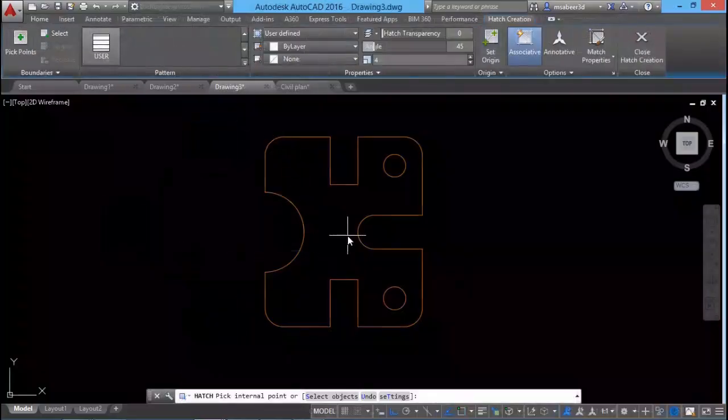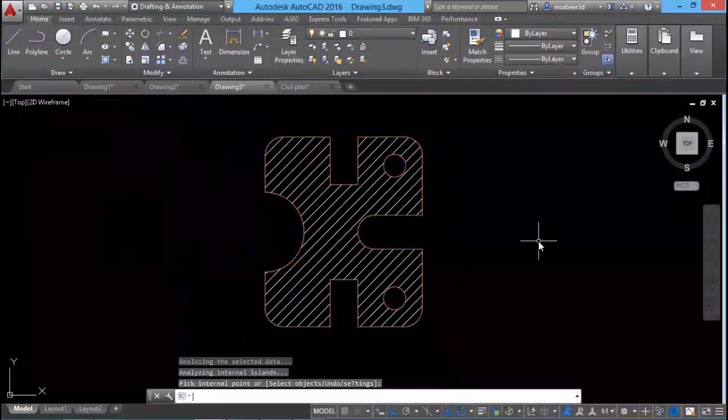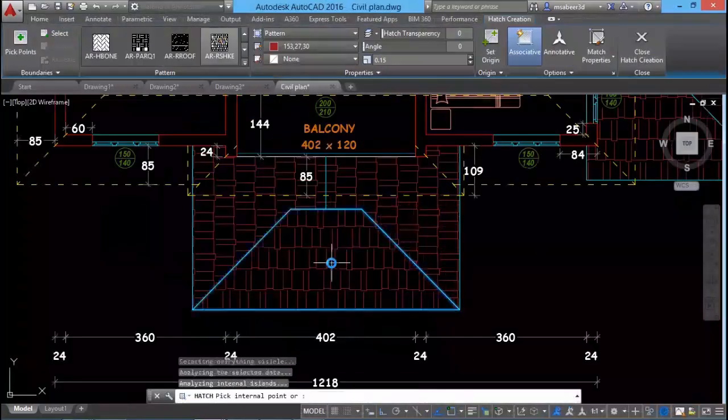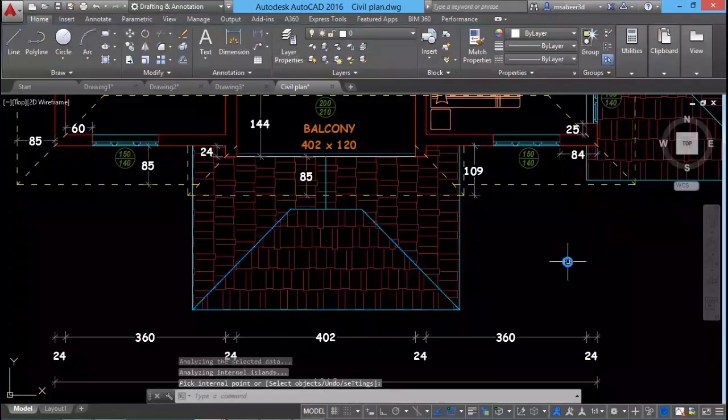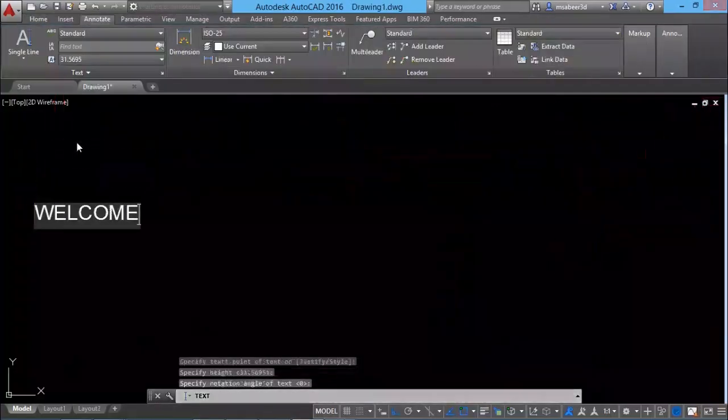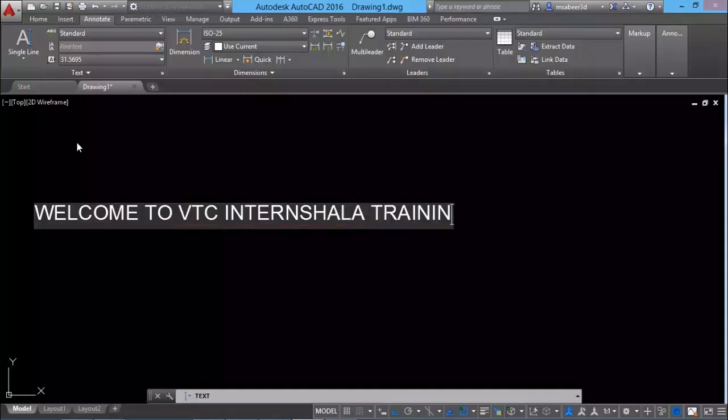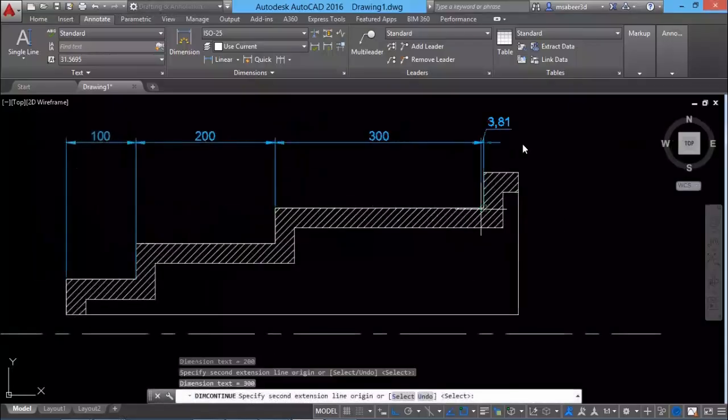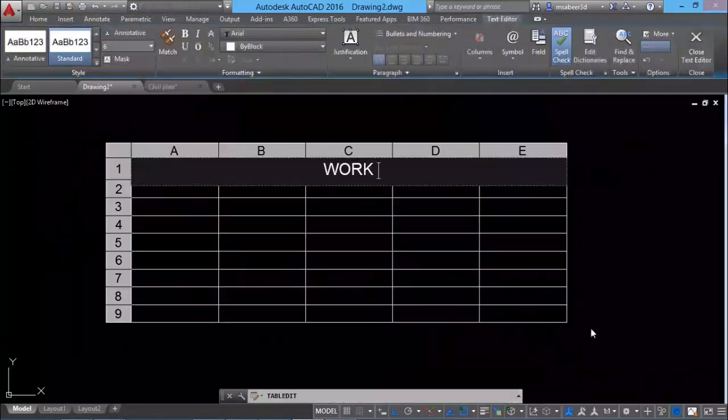Then we will move on to the application of hatching and we will see how easily we can fill a given area with a predefined pattern using AutoCAD software. Different types of annotation tools such as text, dimensions and tables are also dealt with in this course.